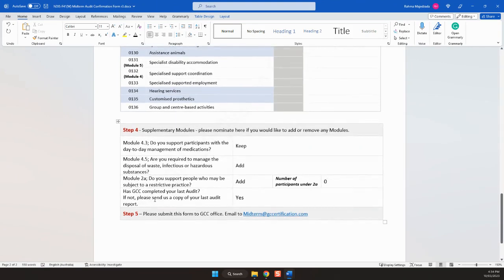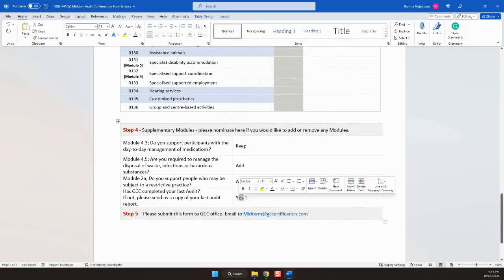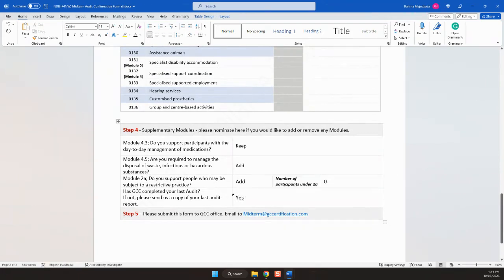Lucky last: has GCC done your previous audit? If yes, that's fine. If no, we'll need to get your previous audit reports along with the certificate of registration, as we'll need to follow a transfer process as per the NDIS Commission.